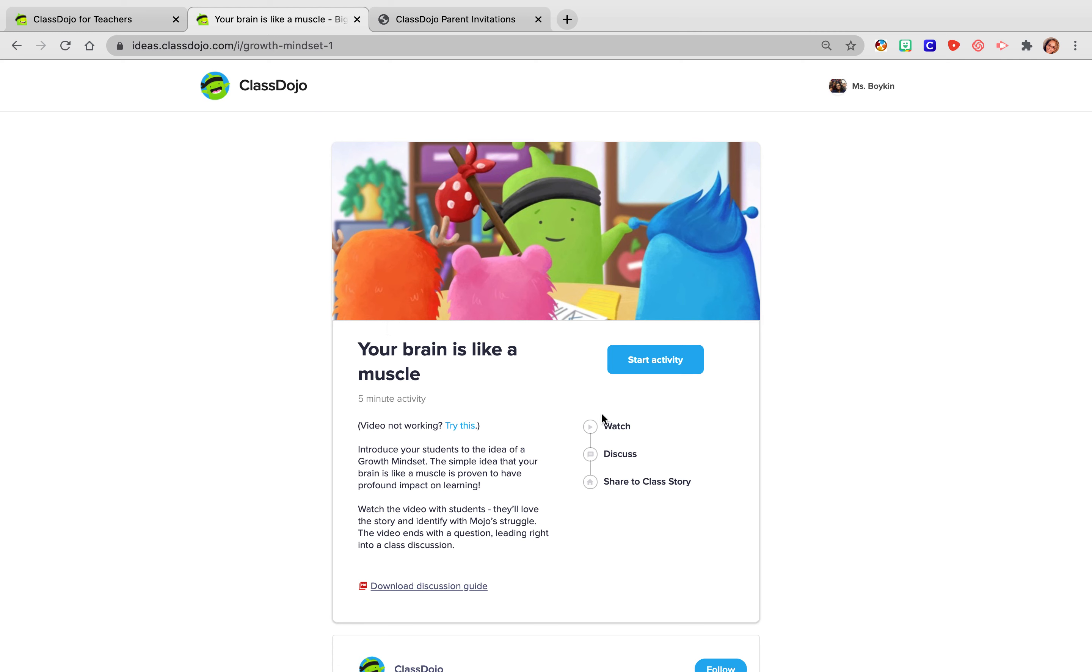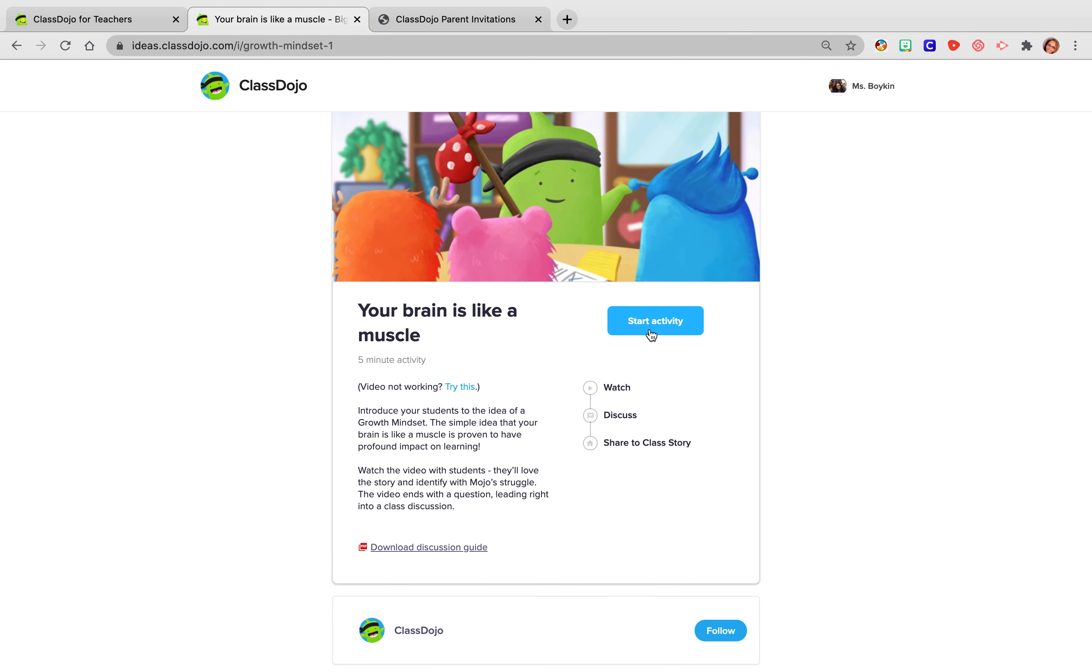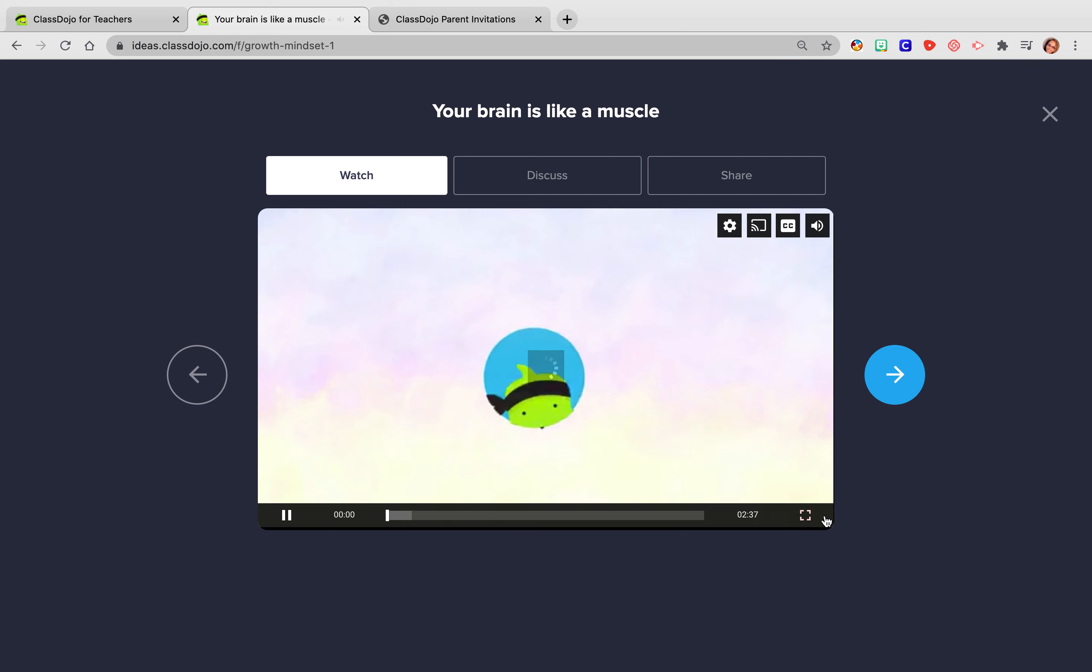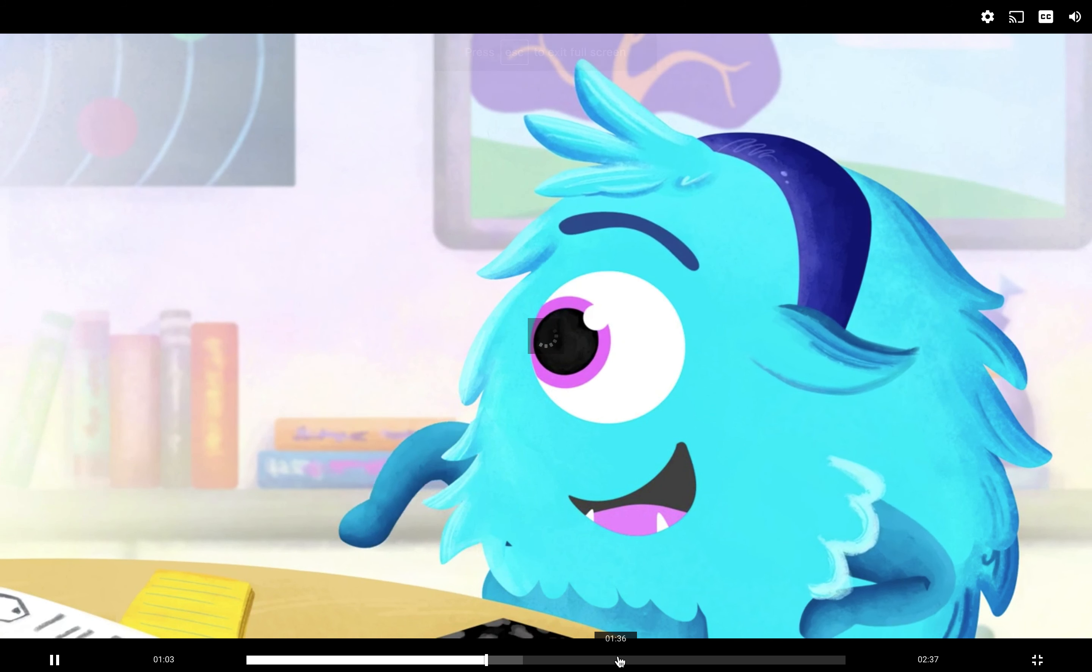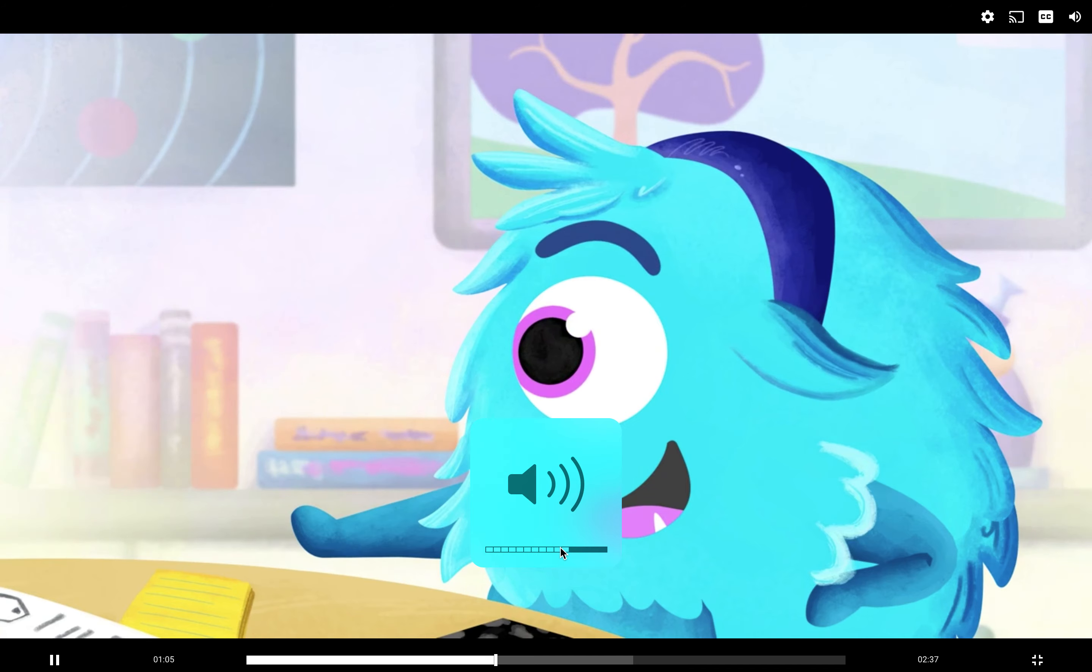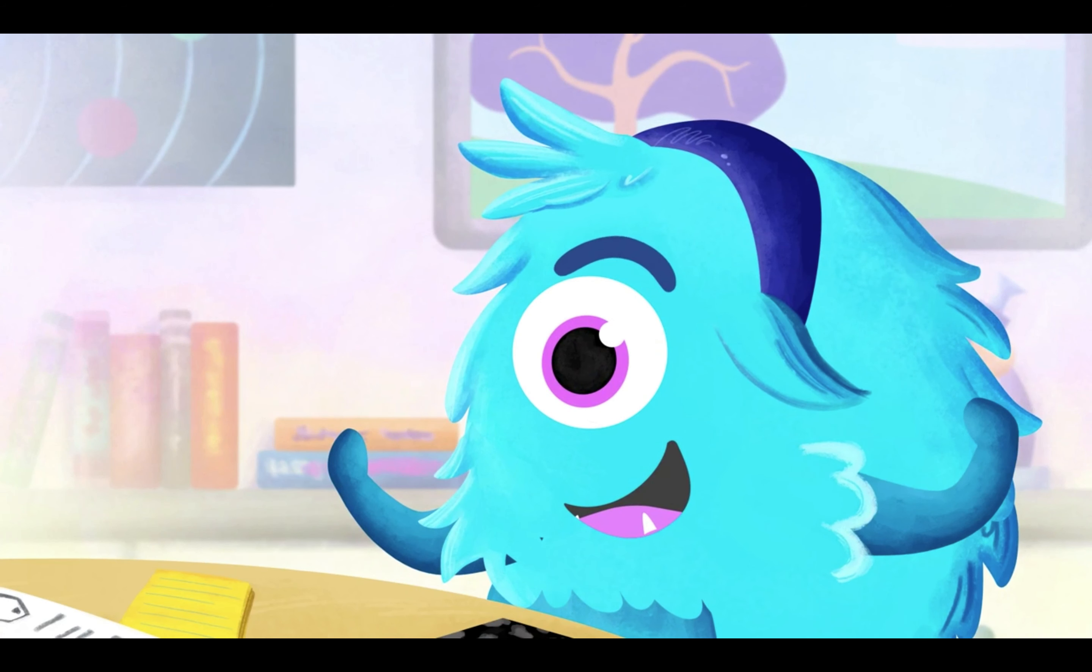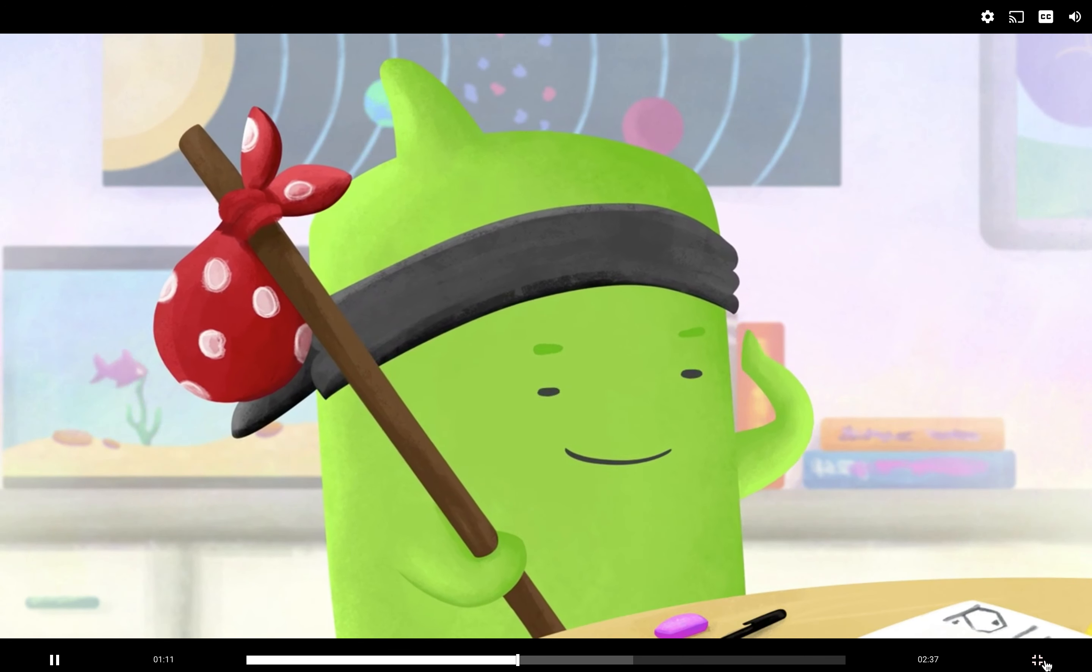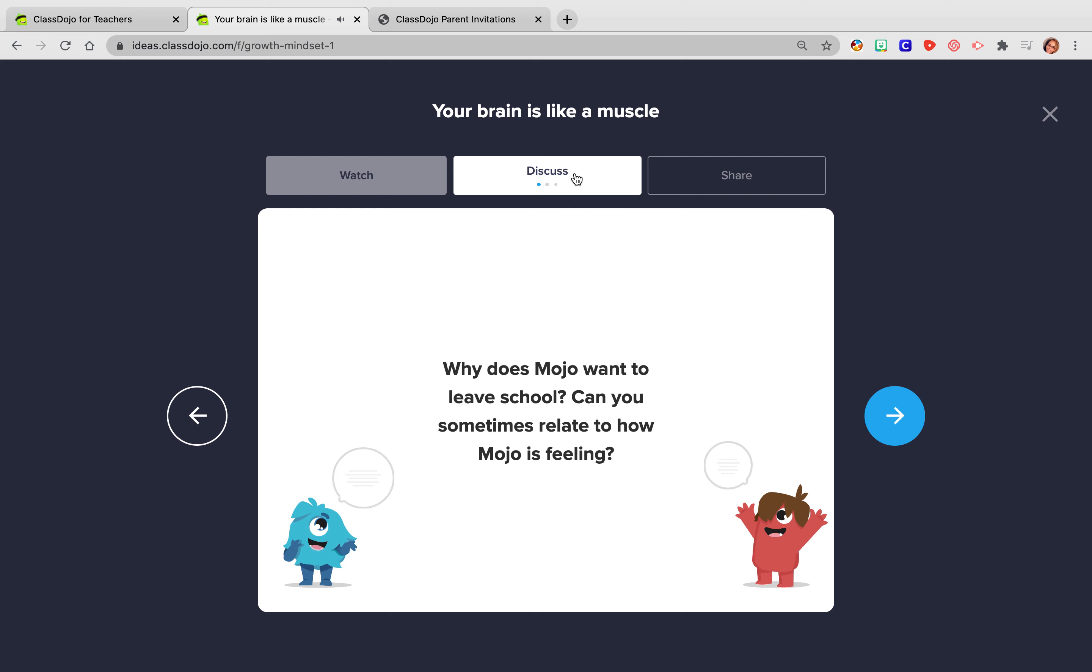And then right here, you can see that there is a watch, a discuss and a share to class story. So this is super awesome. So I start the activity. And I will play this video. Make it big so they can see it. So it's going to go through how it works, said Katie. Anyone can be smart. You just have to work at it. That's the most ridiculous thing I've ever heard. Okay. So there's the video and then it has some discussion questions.